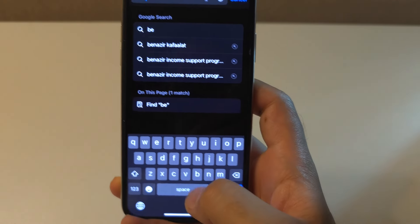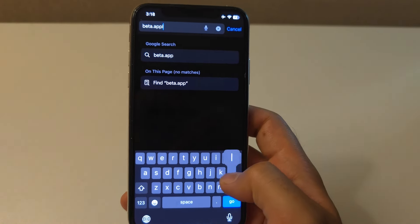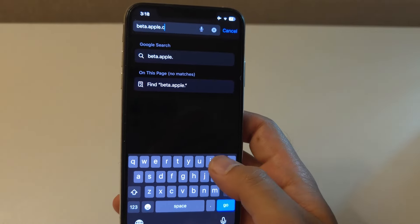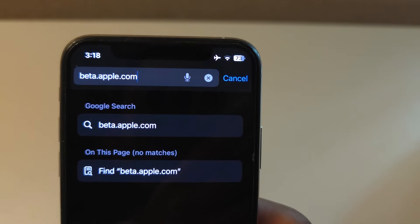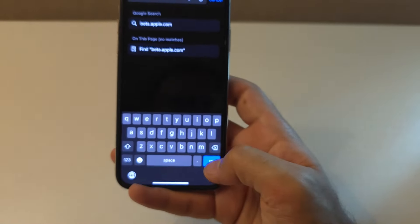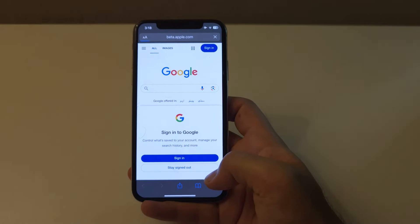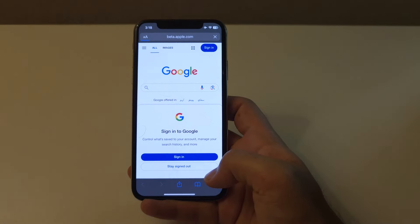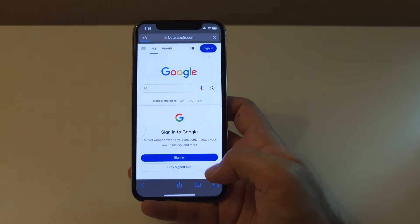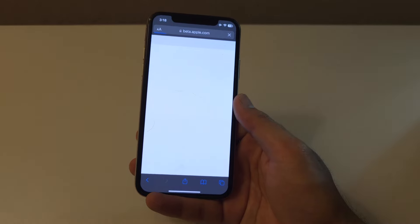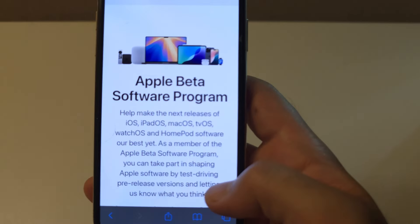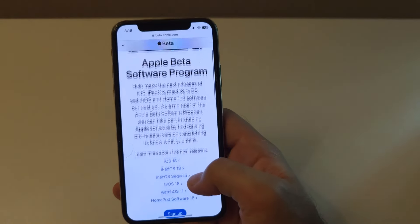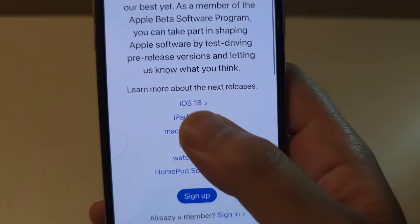Just open Safari on your iPhone and go to beta.apple.com. Sign in with your Apple ID if you are not already logged in.